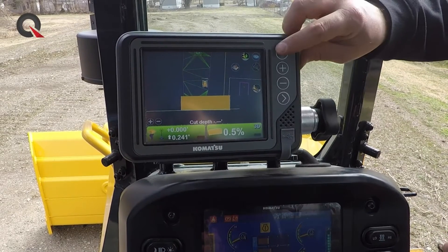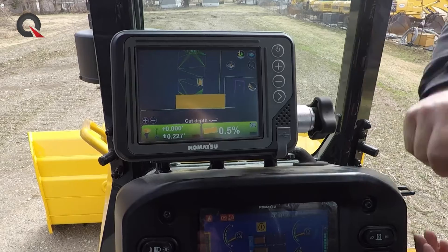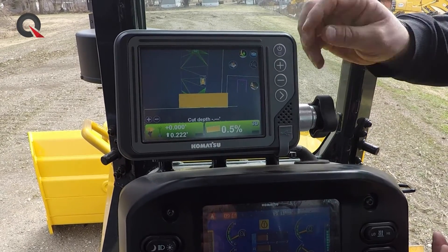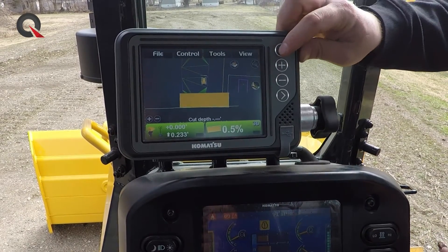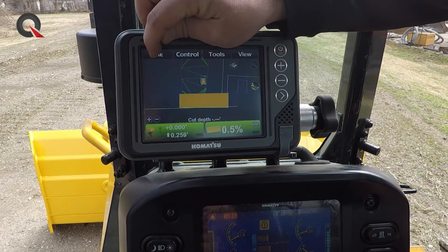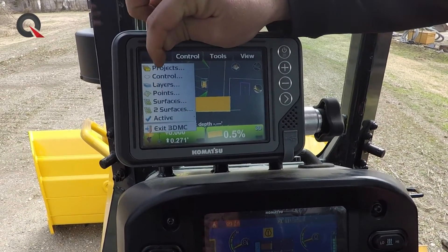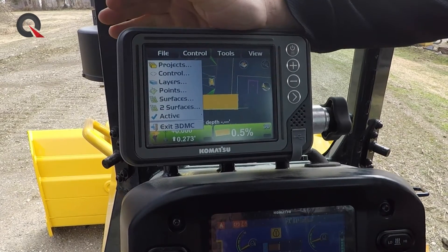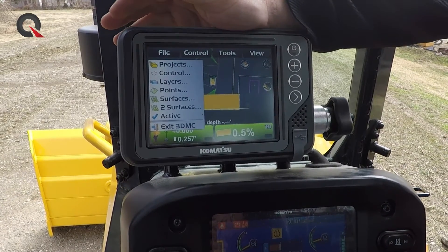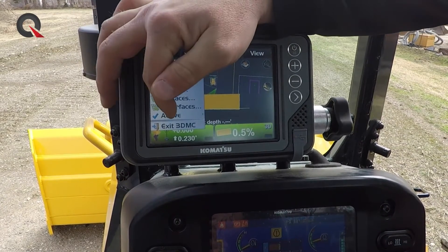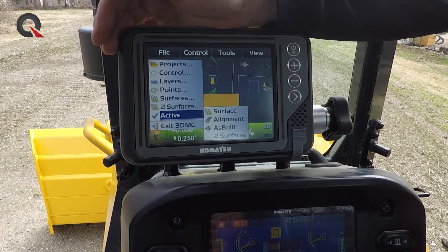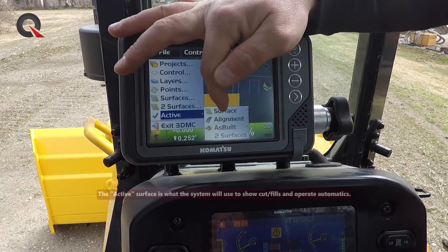A common issue is after loading a new file onto a machine control console. Guys will go into file, they'll go into projects, they'll load a new file onto the machine, but they oftentimes will miss coming down to the active section.